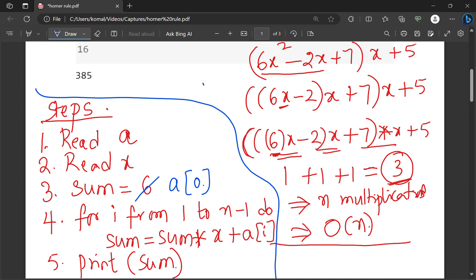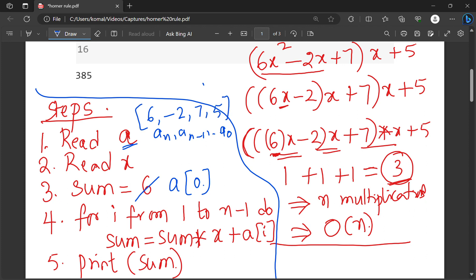These are the steps required to perform evaluation of a polynomial using Horner's rule. A is nothing but the coefficients of the polynomial, and the last element of A will be the constant. So it will be like A_n, A_{n-1}, and so on, A_0. In this case, A is like 6, minus 2, 7, 5. x is 4 in this particular example.